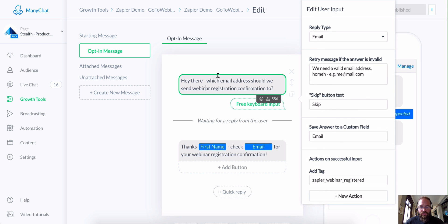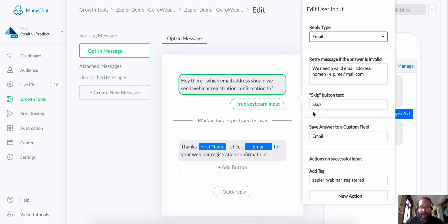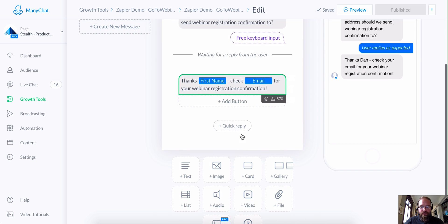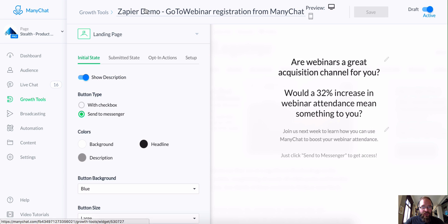The question says, which email address should we send the webinar confirmation to? I've chosen the reply type to be email and I have a tag action. When somebody successfully enters their email address, they will get tagged 'Zapier Webinar Registered.' This will come in handy later. And as soon as they successfully input their email address, they'll get a quick confirmation message saying, thanks, check your email for your webinar registration confirmation. This is pretty awesome to set up, really simple.